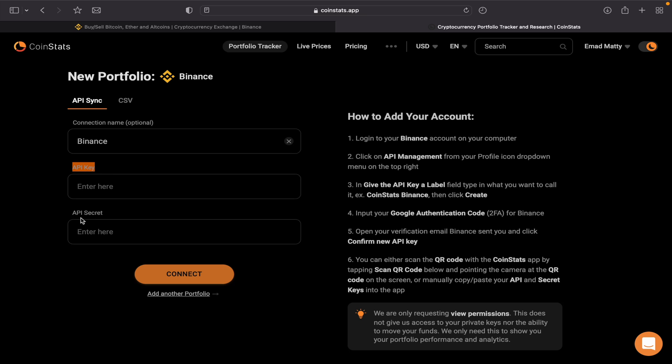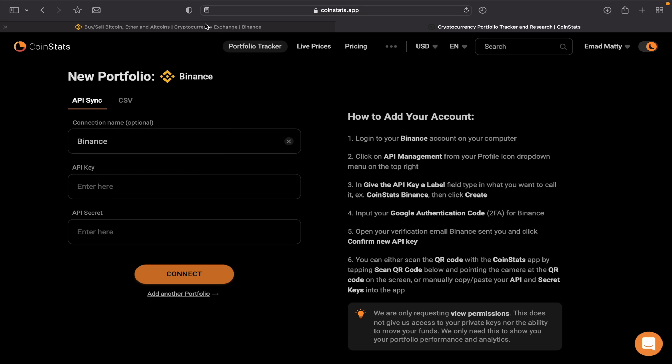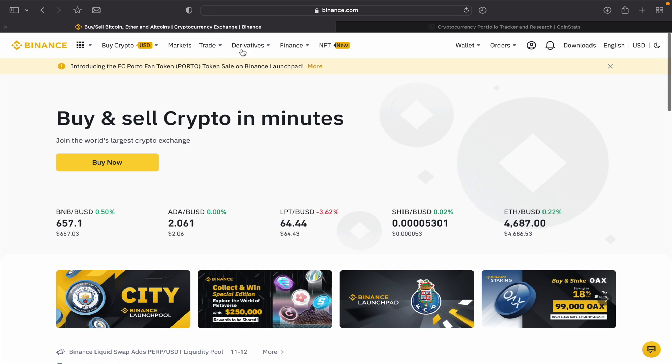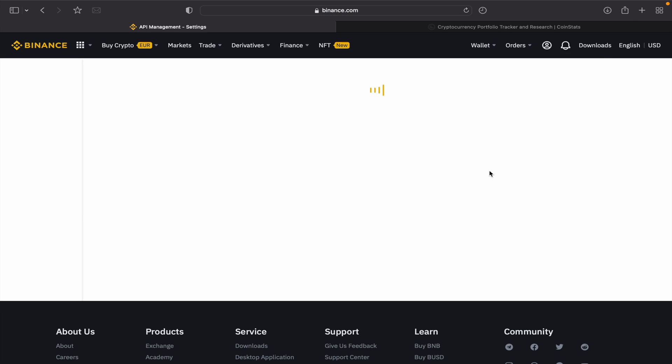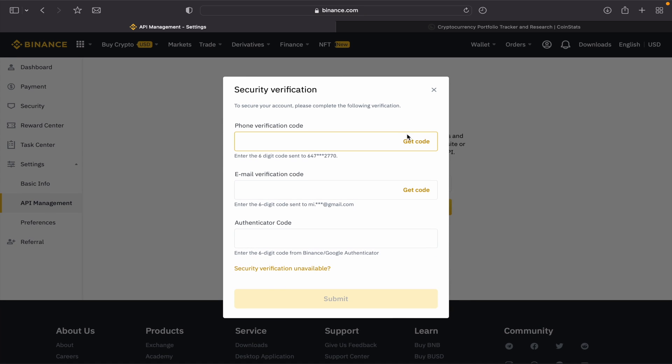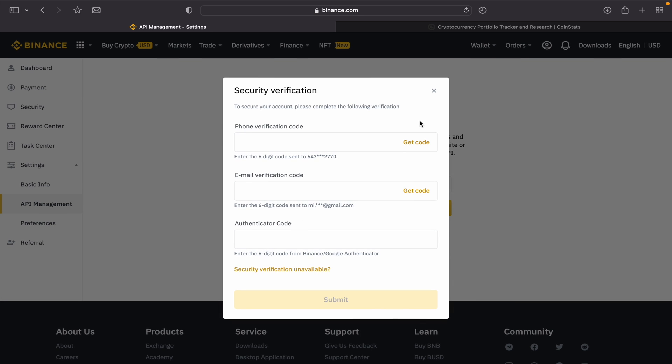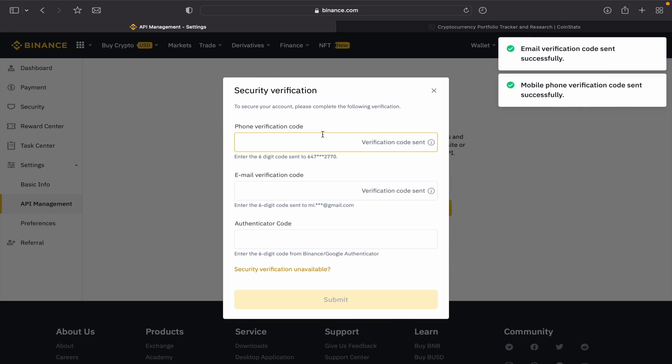We go to our Binance account, then Profile, then API Management. After that, we label it as CoinStats—you can label it any name. Create API, then you need to have verification code for your phone, email address, authentication code as well. So let me click and get sent. I'll type those numbers in and okay.